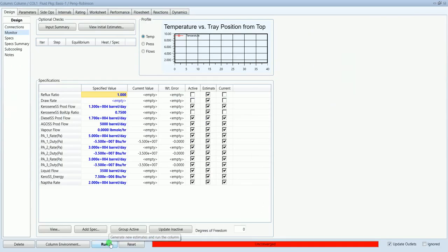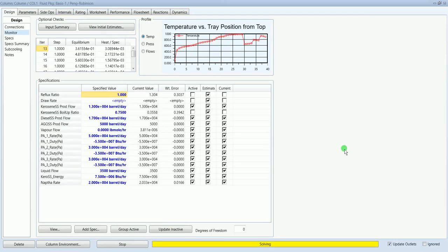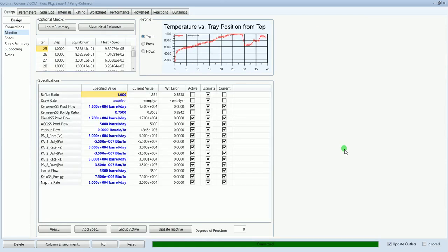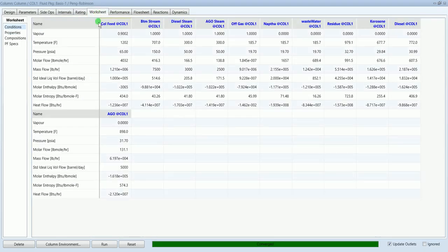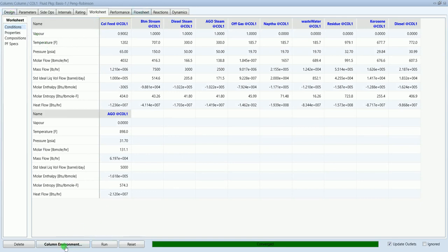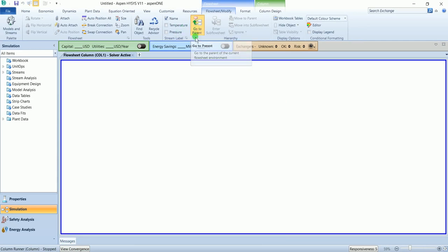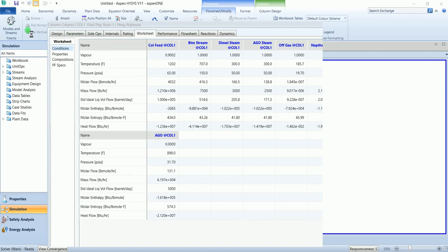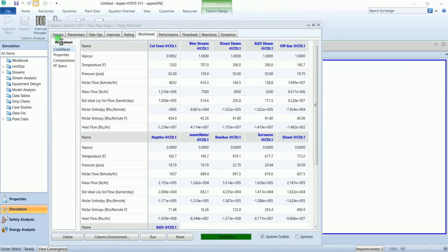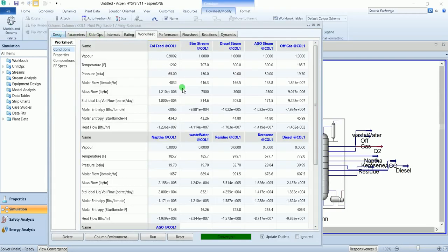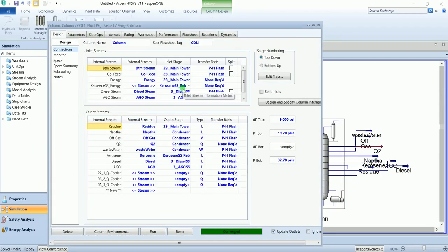It has converged. And this is our worksheet. Go to the column environment and you can see the side strippers and pump around. That's all about this video. Thank you for watching, please subscribe my channel for more videos.